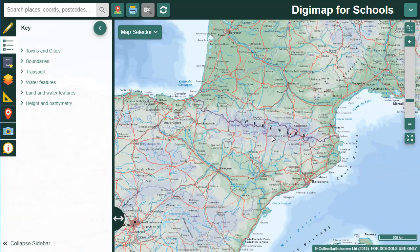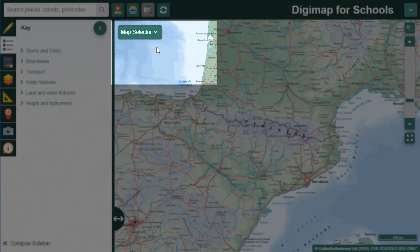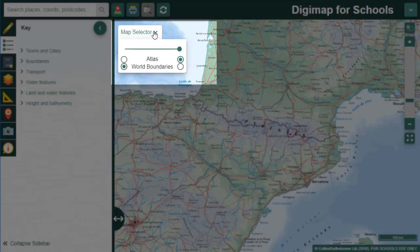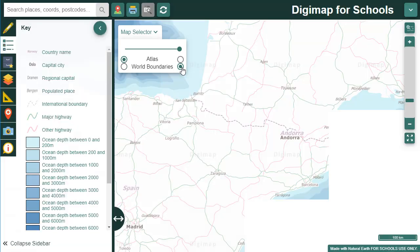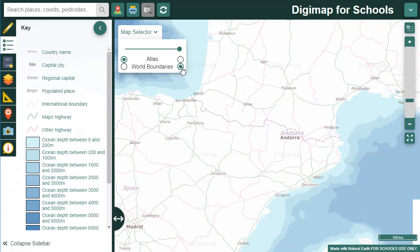I'll open the map selector to show you we also have a less detailed global map at smaller scales. Just select the button to the right of world boundaries to display it. This can be a really useful map to use with some of our new overlays.